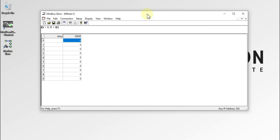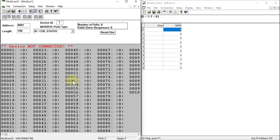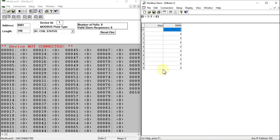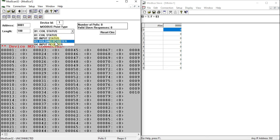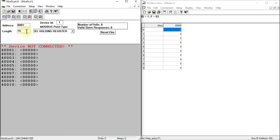Now I want to test this server, so I'll open ModScan32. The Modbus Slave software is running the Modbus TCP server with function code 3 (holding registers), 10 holding registers, and slave ID 1. In ModScan32, enter slave ID 1, select holding register instead of coil status, and reduce the length from 100 to 10 to match the server configuration.